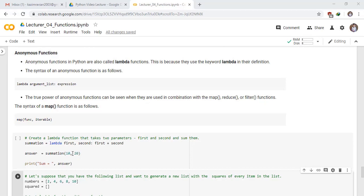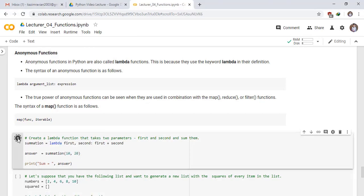And their result is stored in the variable answer. In the next statement, the print statement, print the value of answer variable to see the result. Run the cell.